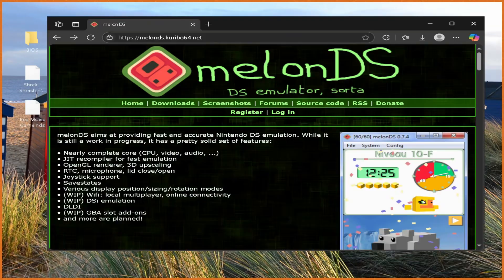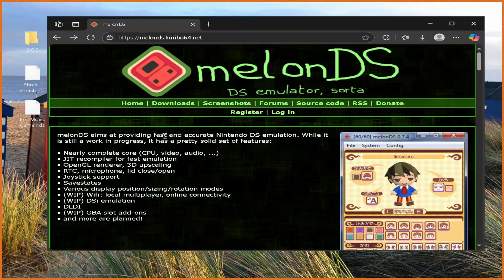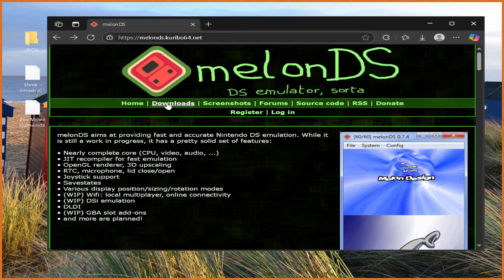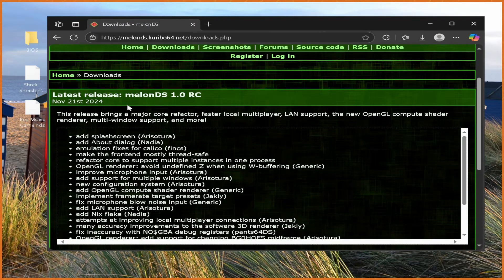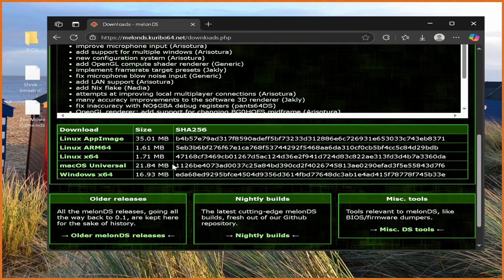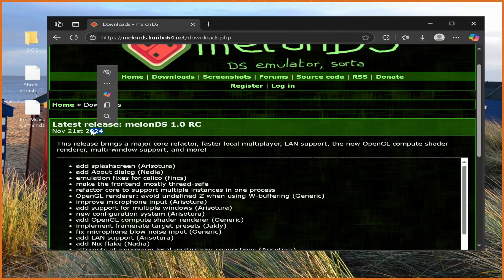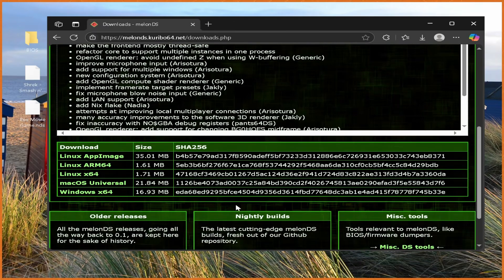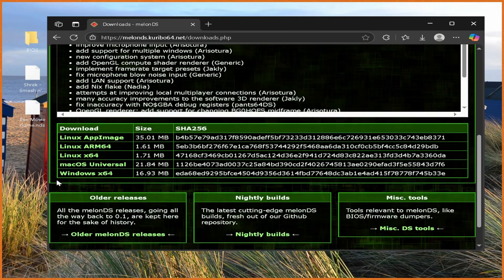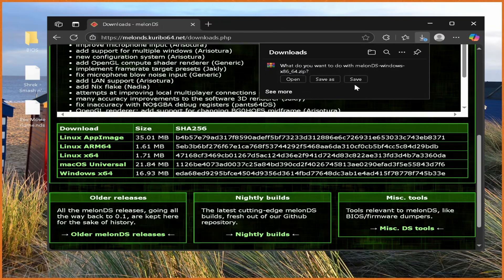But yeah, with that all out of the way, let's go through the setup process. So, on melonds.kuribo64.net, which is where MelonDS is hosted, we go to downloads, go to the latest release, whatever it might be, currently it's the 2024 November release, but it might be later depending on when you're watching this. Grab that Windows x64 one and save it wherever you want to save it.